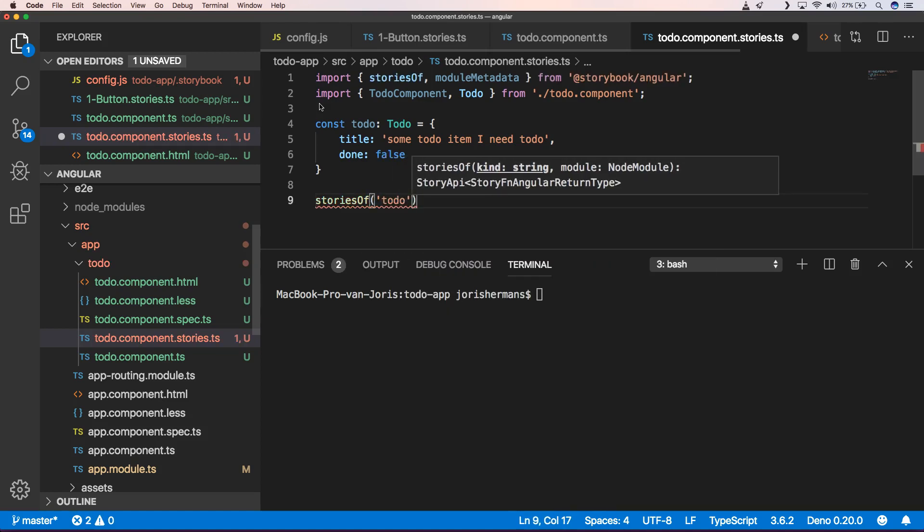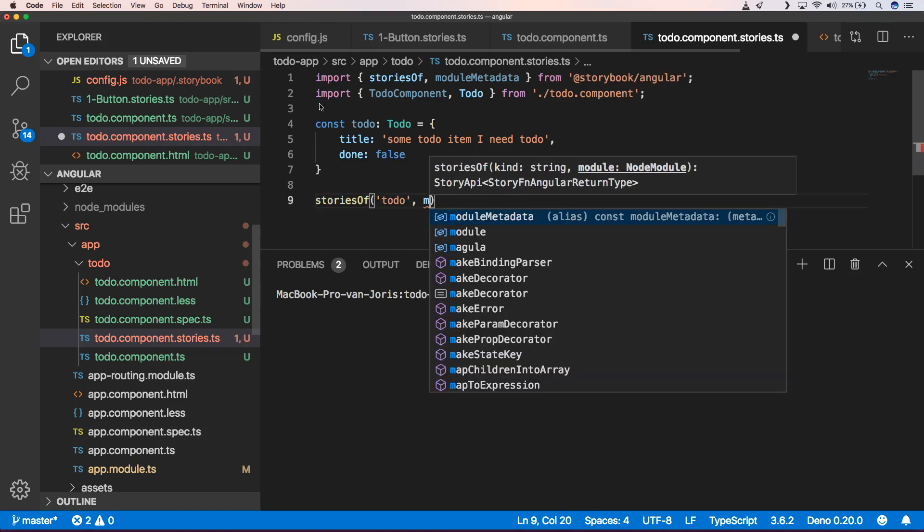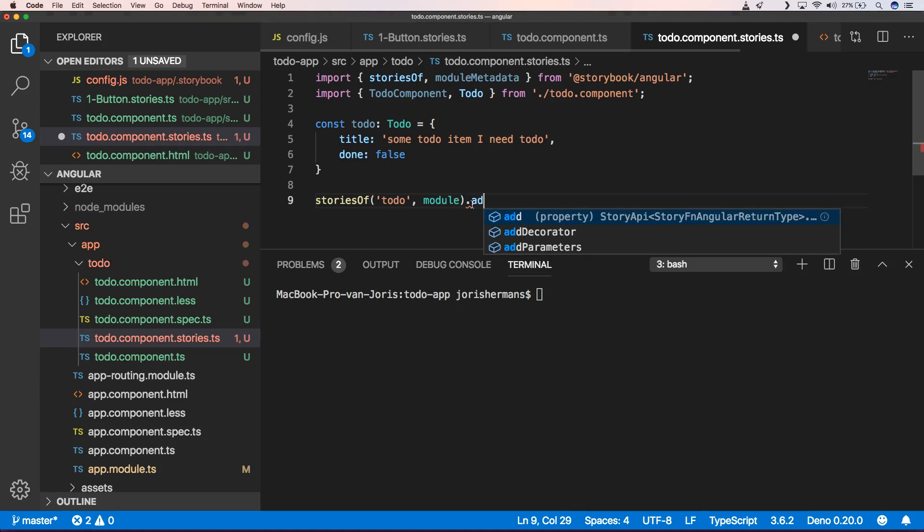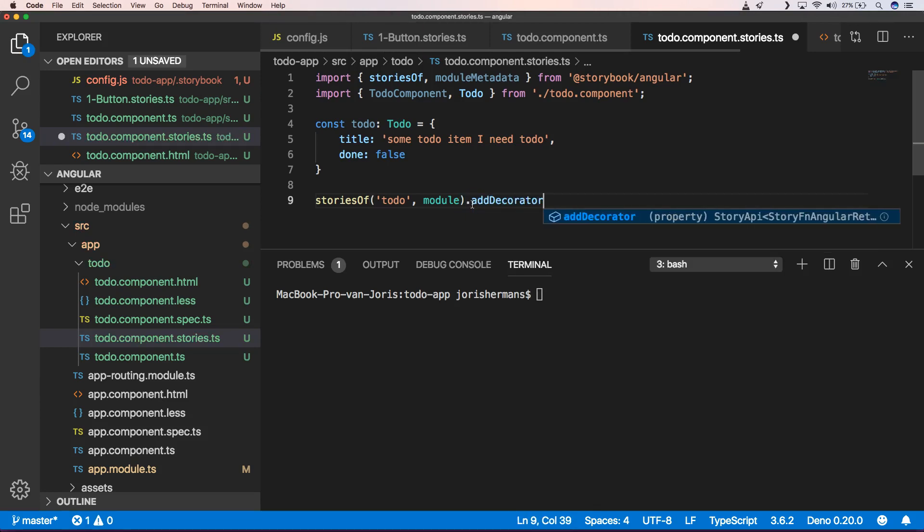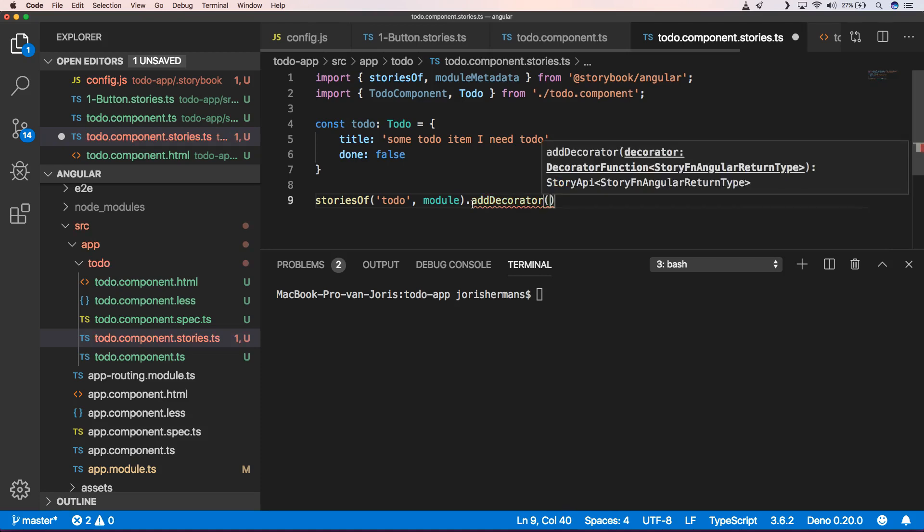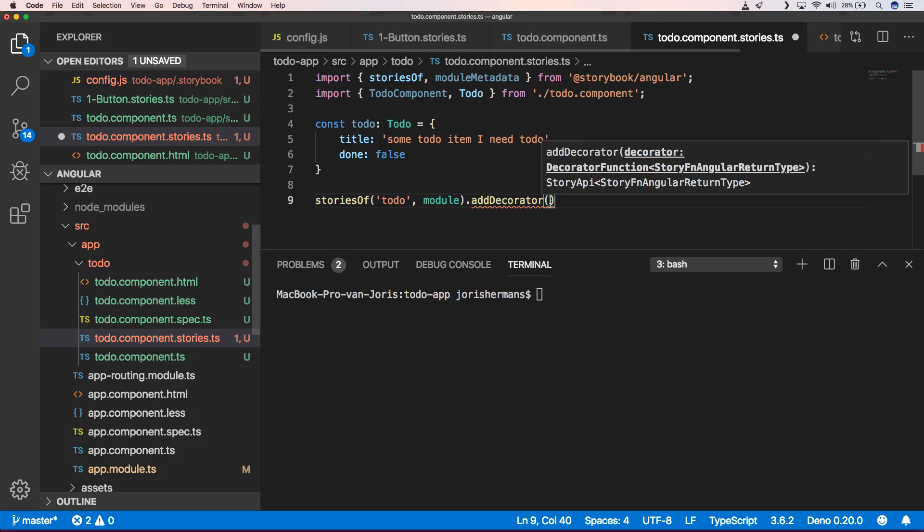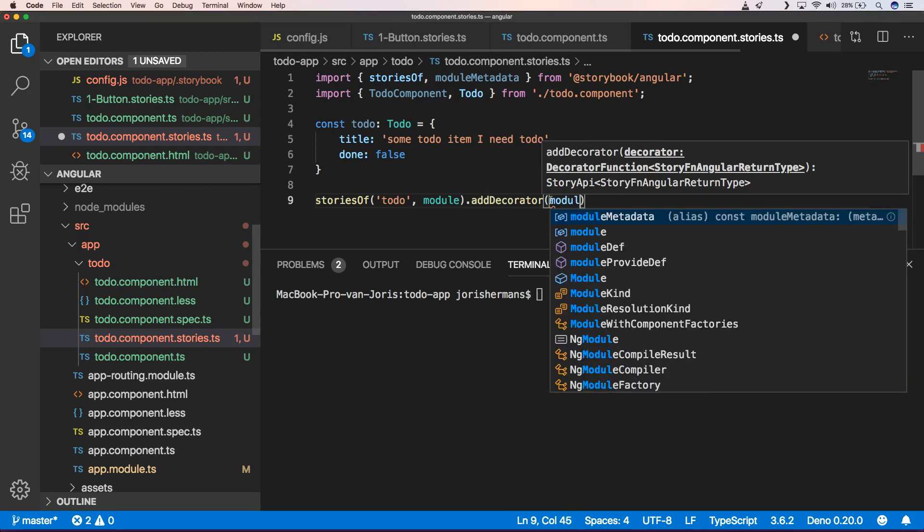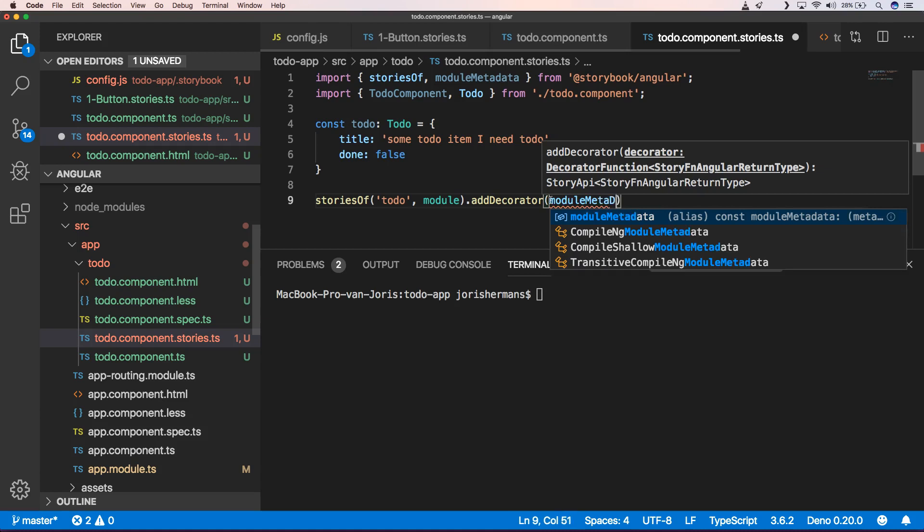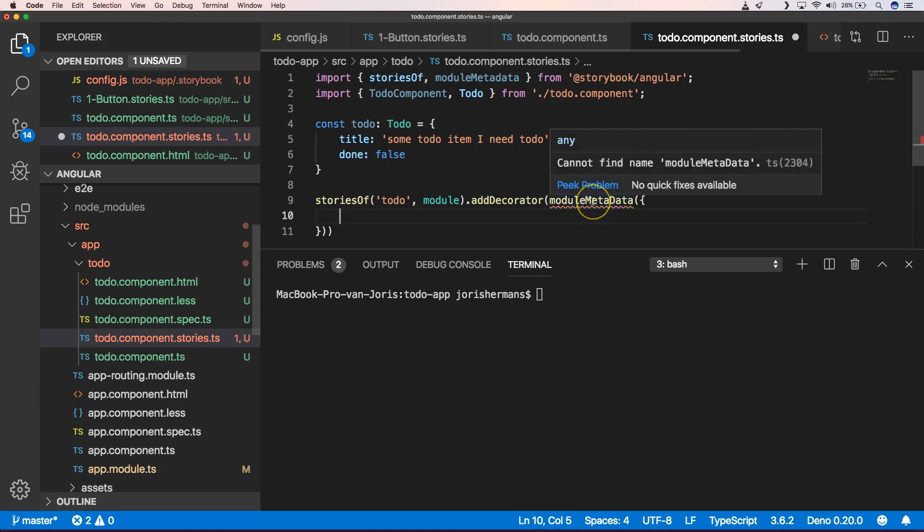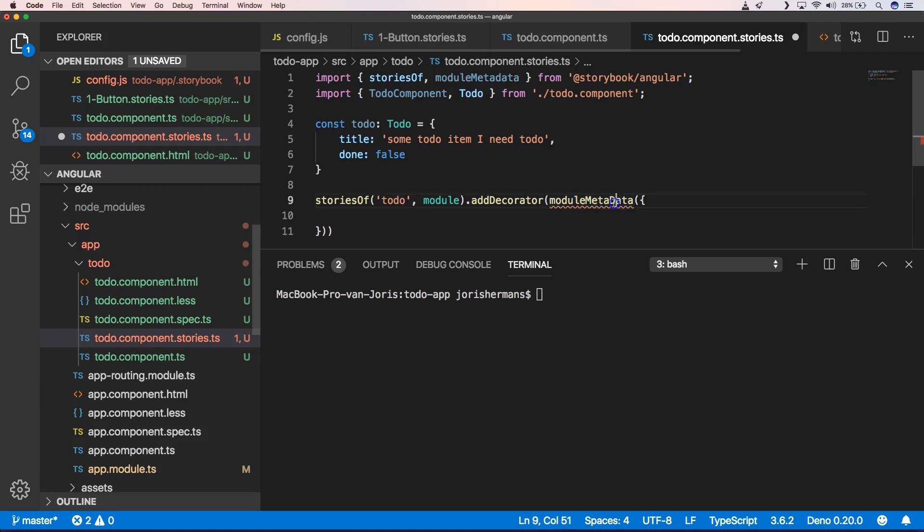And then we can do something like dot add decorator. And then we can have something like module metadata.